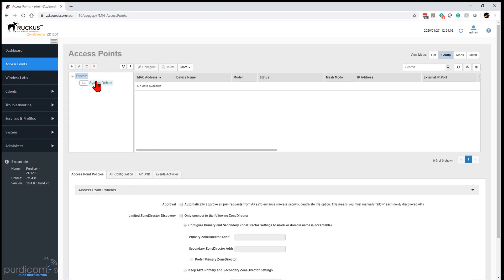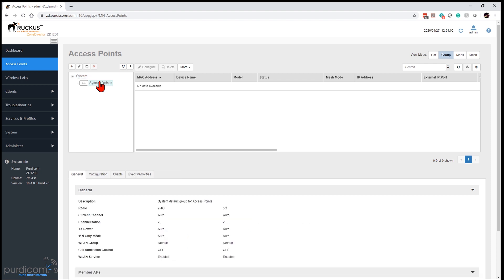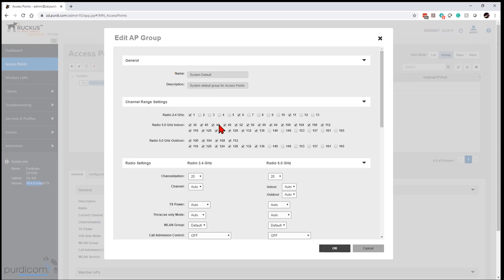First of all I'm going to go to Access Points and configure our system default. At the time of this video we're on version 10.4, but any Zone Director platform on version 10 and above will have very similar settings. I'm going to go to our AP group and edit this. By default it's pre-selected the channels, but if it hasn't, I'd suggest only enabling channels 1, 6, and 11 on the 2.4 GHz band — the non-overlapping channels — to ensure APs don't interfere with one another.